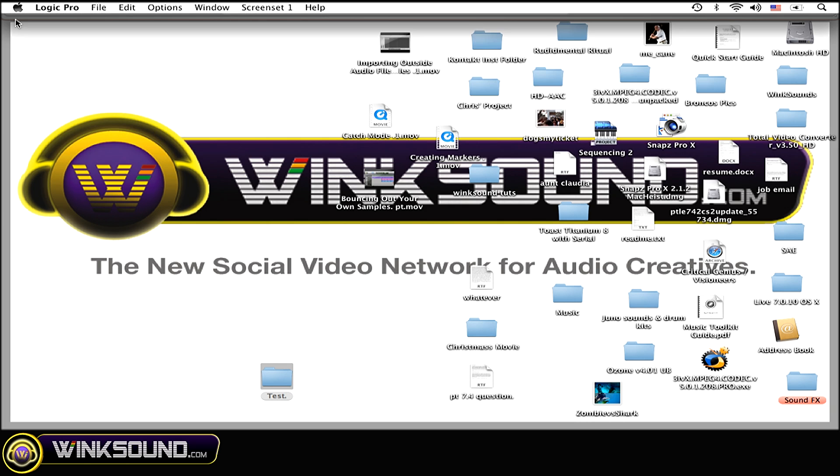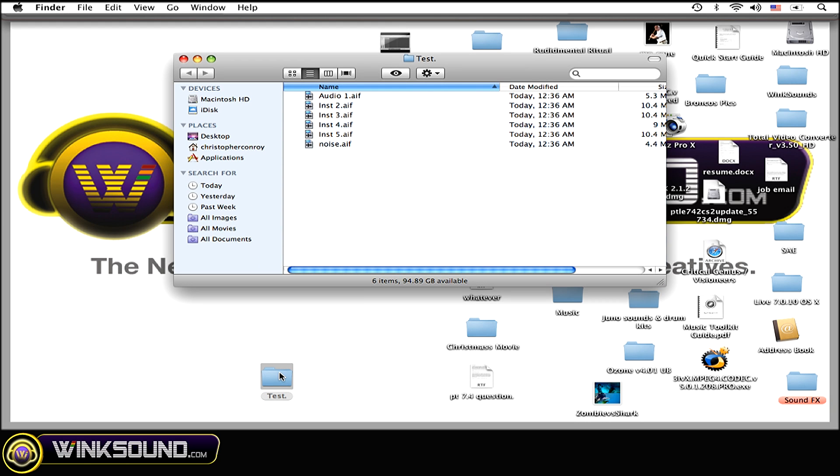All right, so now I'm going to go to my desktop. Here's the folder that I saved it all to, and there's all my files.